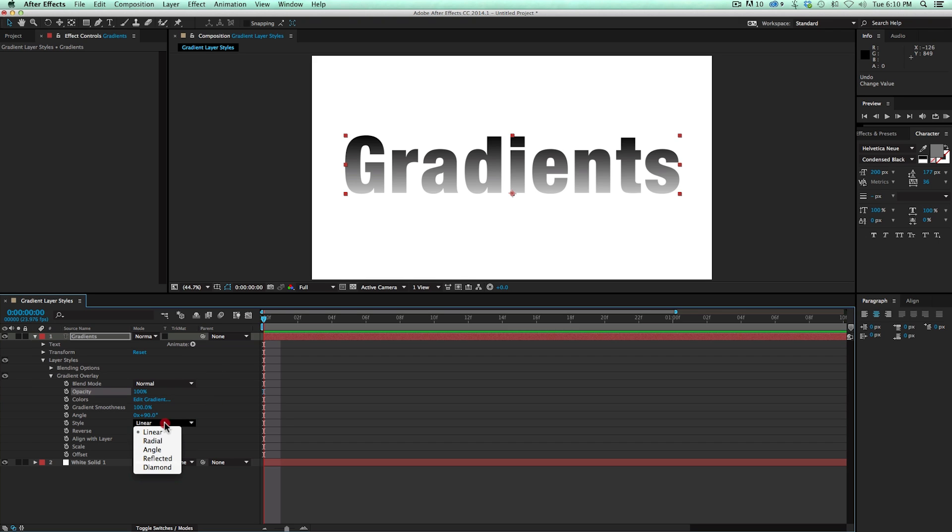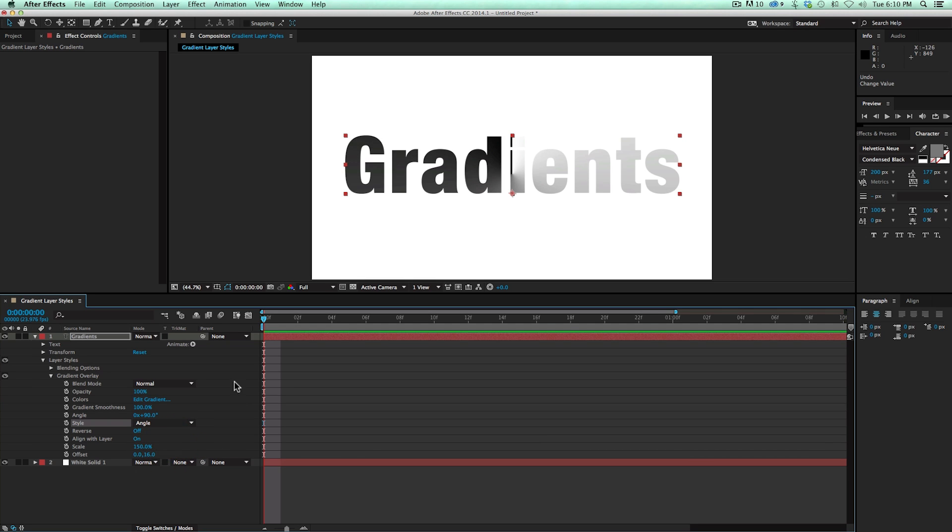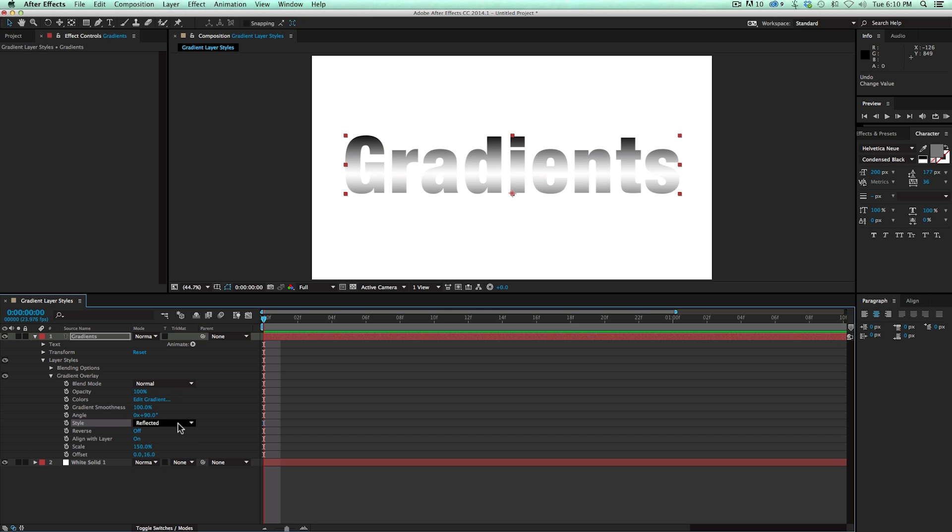But I've got the style. We have Linear, Radial, and there's Angle, Reflected, and Diamond. The gradient ramp doesn't have these other three. So it just does some different types of gradients.